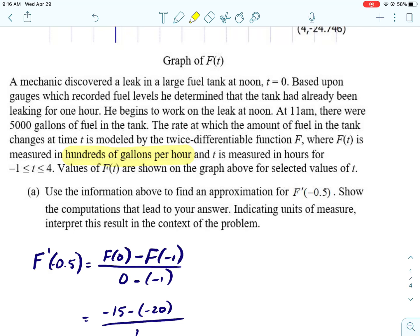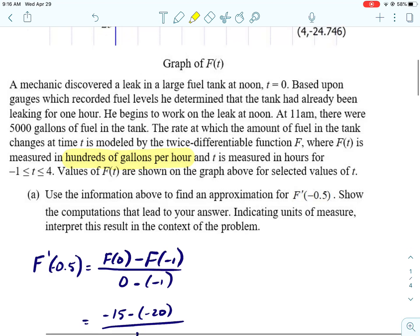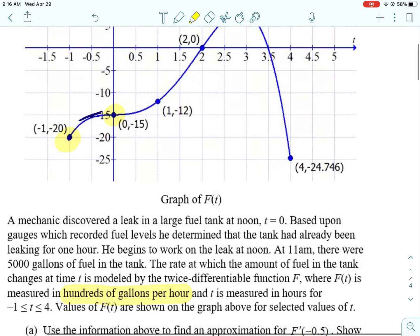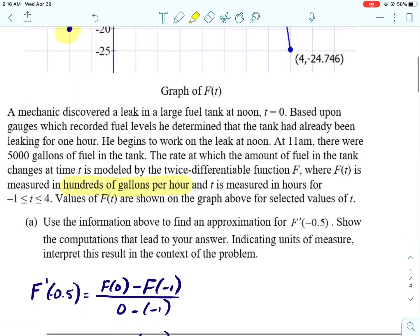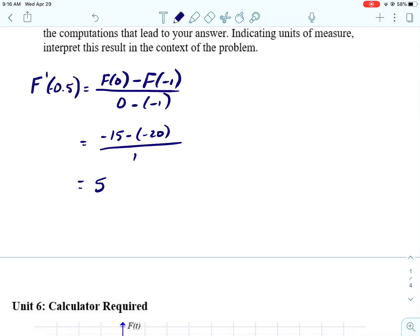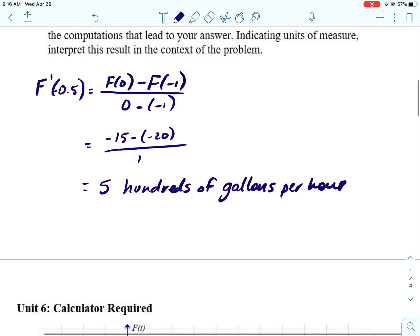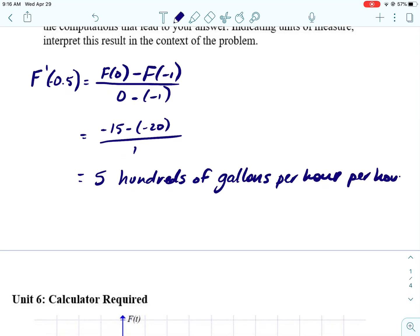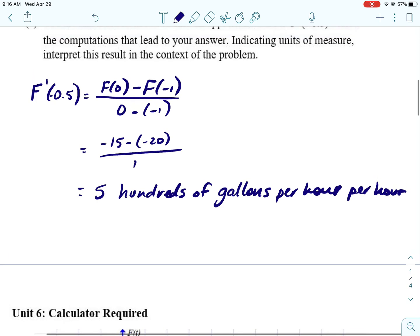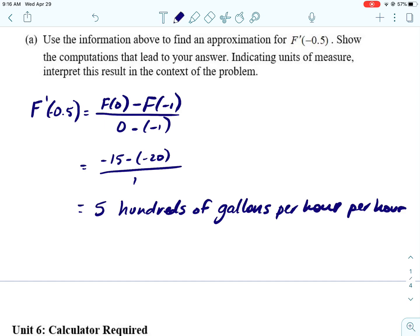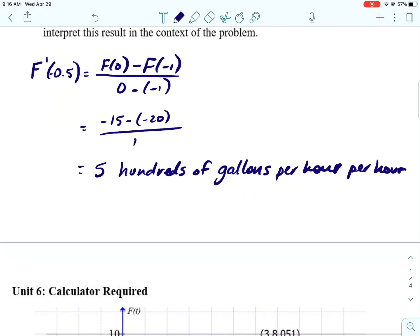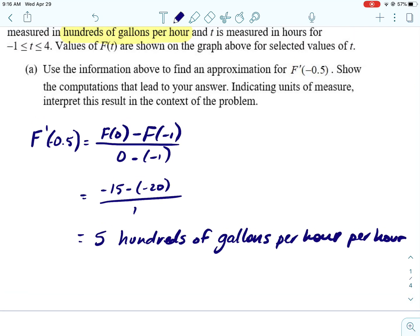If we just leave it as 5 we are in trouble, because it is not just 5. F is measured in hundreds of gallons per hour. When we do F prime, we're dividing by the independent variable, and the independent variable T is measured in hours. So that is going to be 5, and we go ahead and do the original units: hundreds of gallons per hour, divided by another hour.